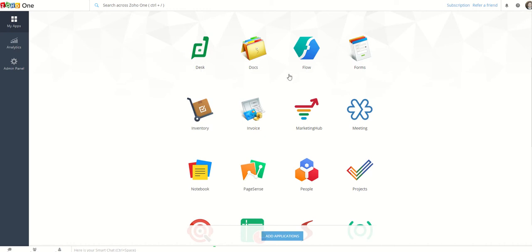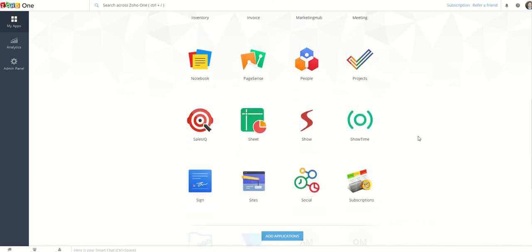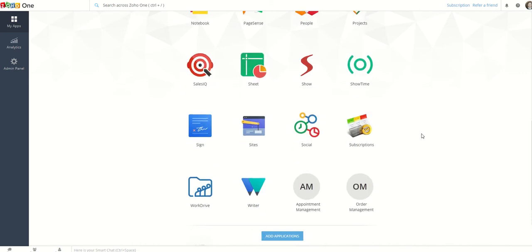Desk is actually quite good, it's like a ticketing system. Documents like Dropbox, Workflows, Forms, Inventory, Marketing, Invoicing, Webinars, all that sort of thing. There's so much in here, it is ridiculous. Projects, HR, all ridiculous amounts.